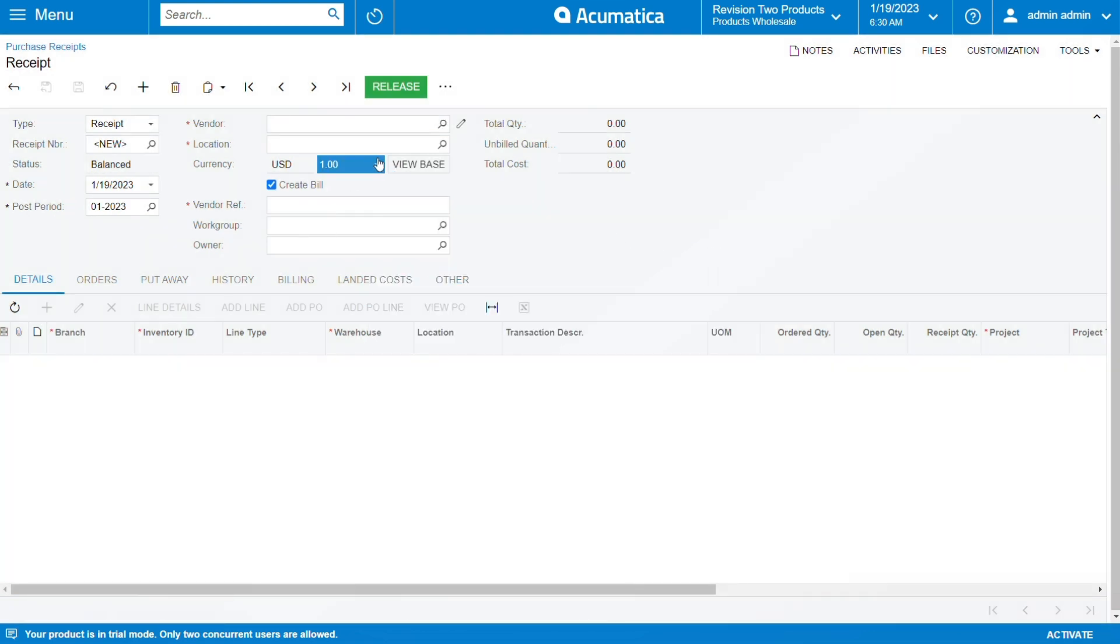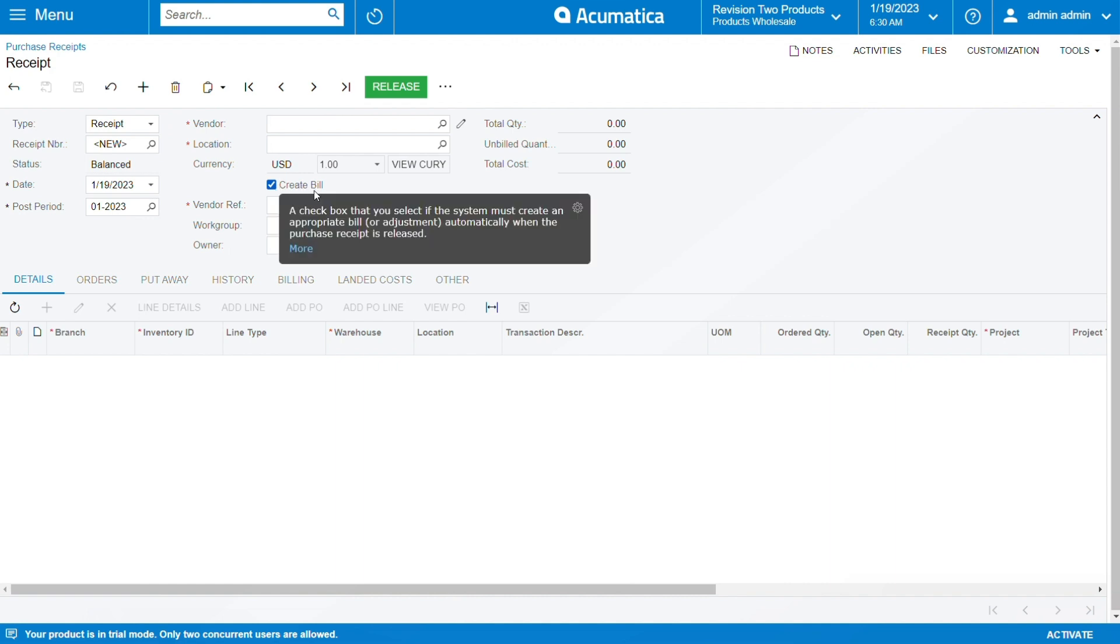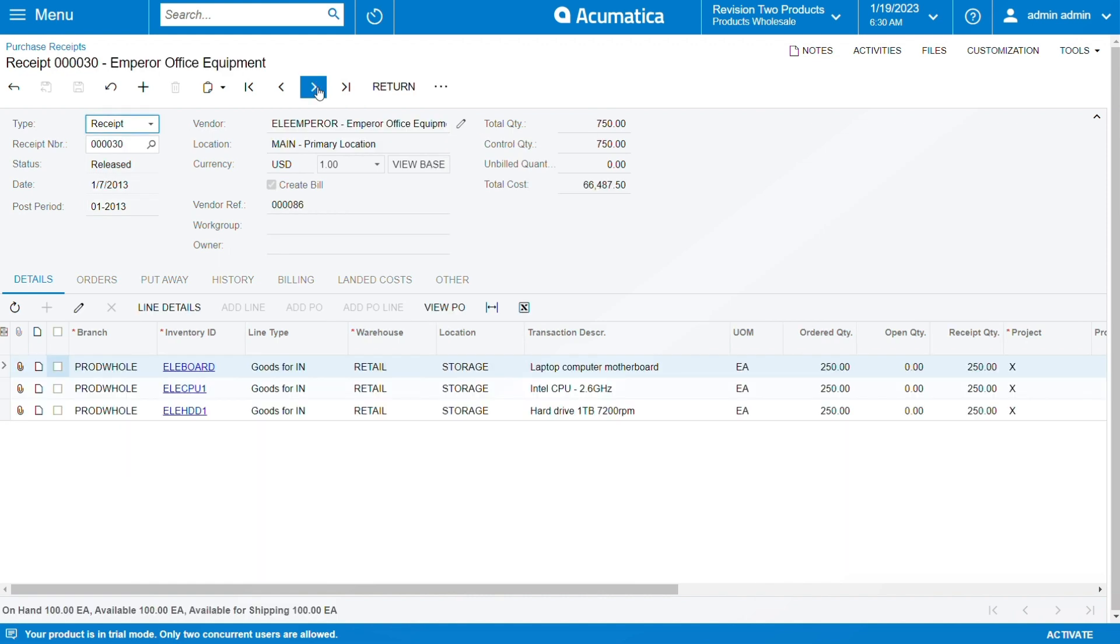What I'm going to do is use a customer that already exists in the system. As you can see here, there's a check button 'Create Bill.' I will click on this.